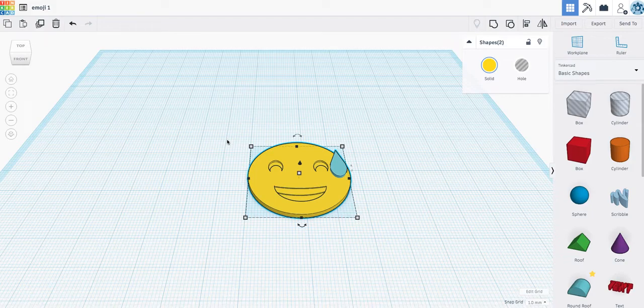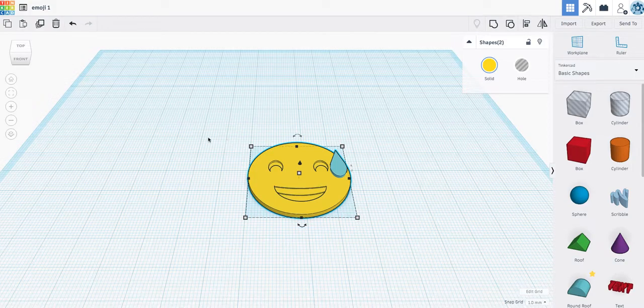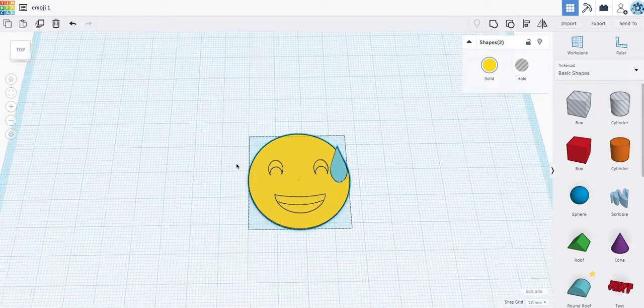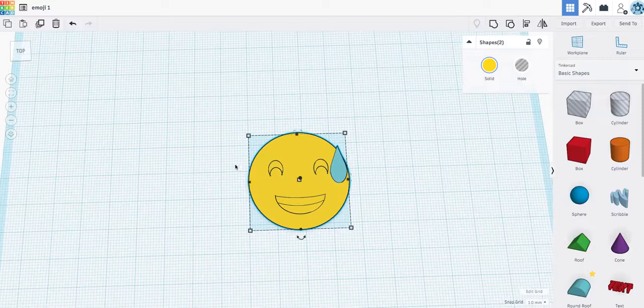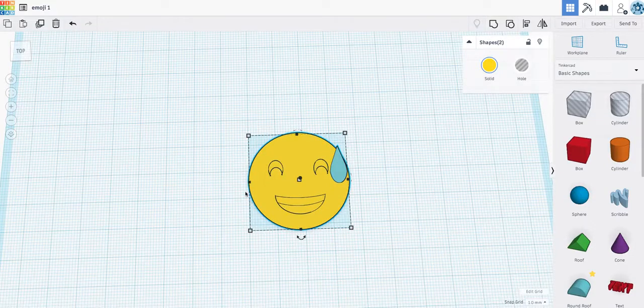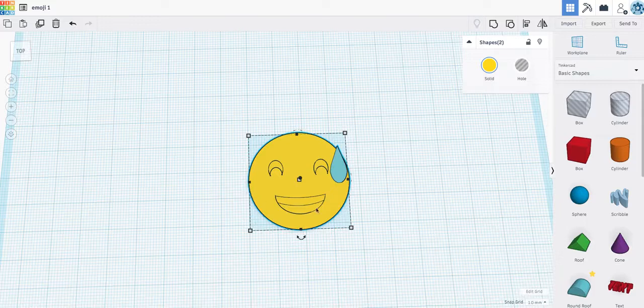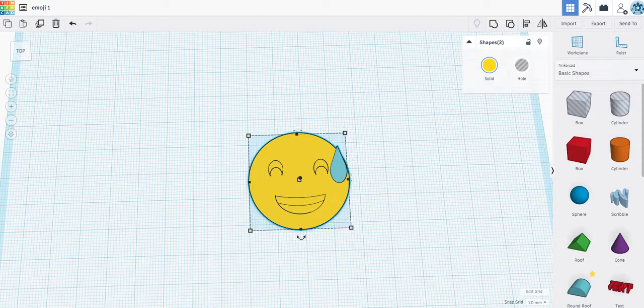And welcome to Tinkercad Lab. Today we're going to be doing something a little bit different but still very educational. You might get a kick out of it. Yes, we're making an emoji.